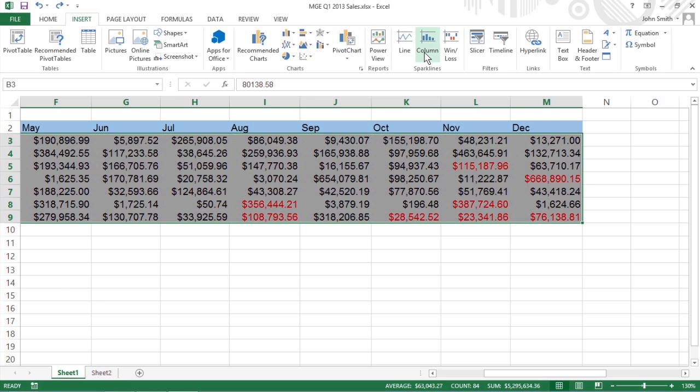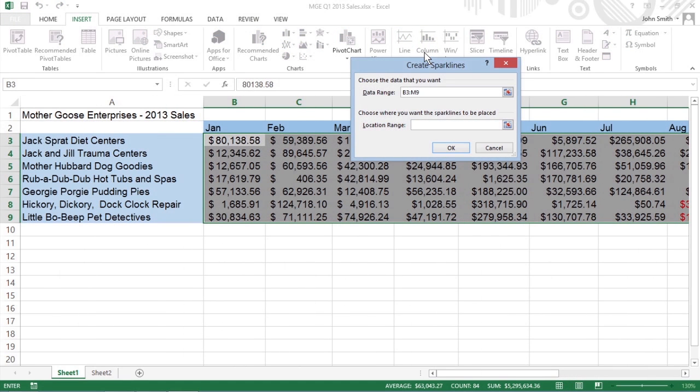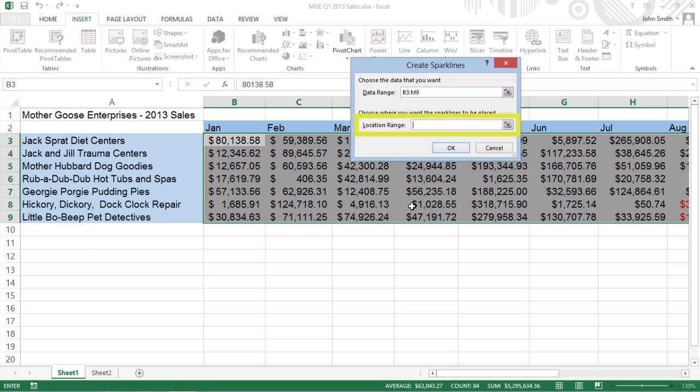Excel opens the Create Sparklines dialog box containing two text boxes. Data Range, which shows the cells you selected with the data you want to graph, and Location Range, that lets you designate the cell or cell range where you want the sparklines to appear.